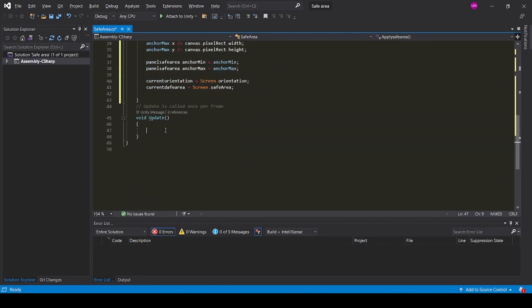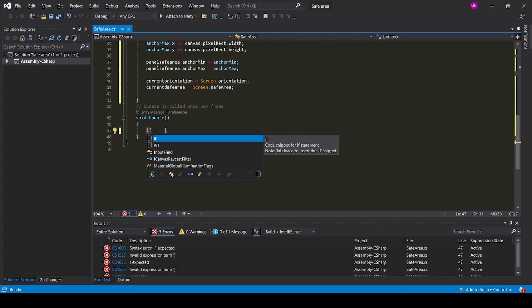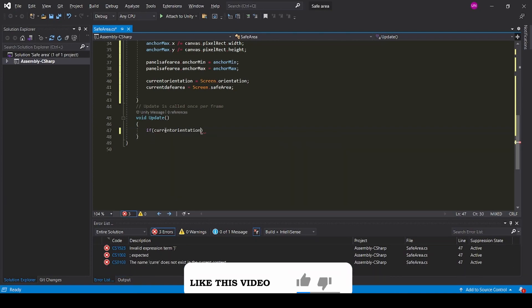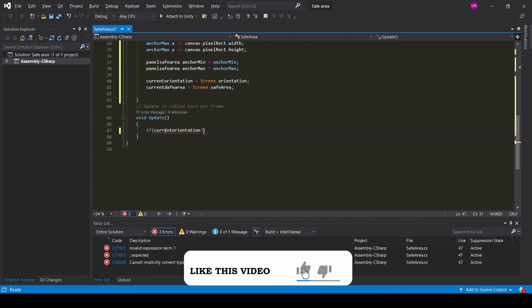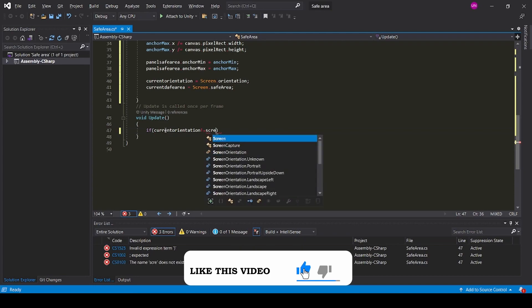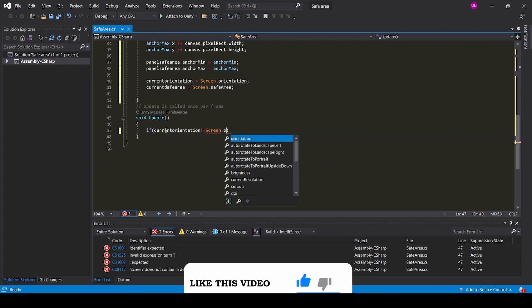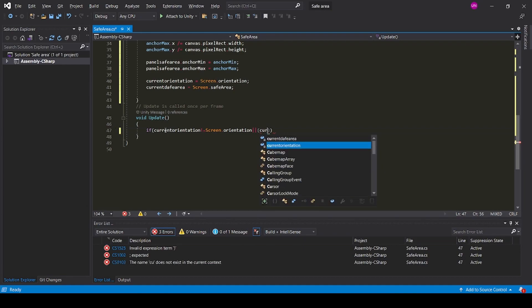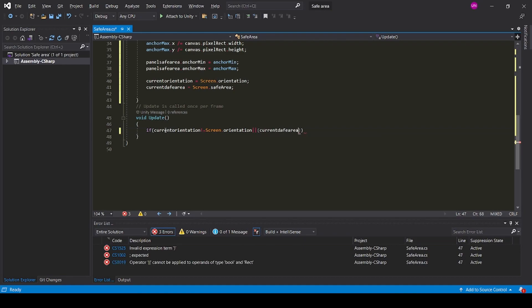In the Update function, if currentOrientation not equals Screen.orientation or currentSafeArea not equals Screen.safeArea.